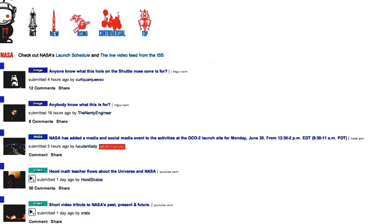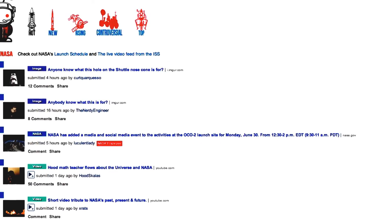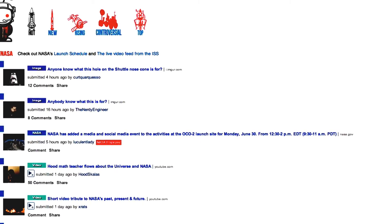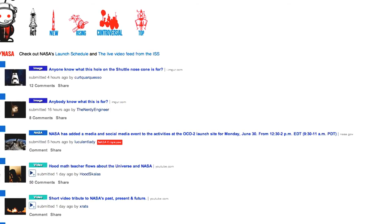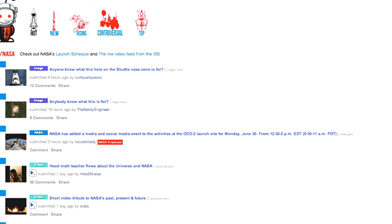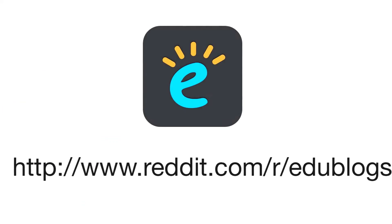So, now you know what you're looking at, let's take a look at how you add your own links and start your own discussions. For this, we need to take a look at subreddits, which we'll do in our next video.